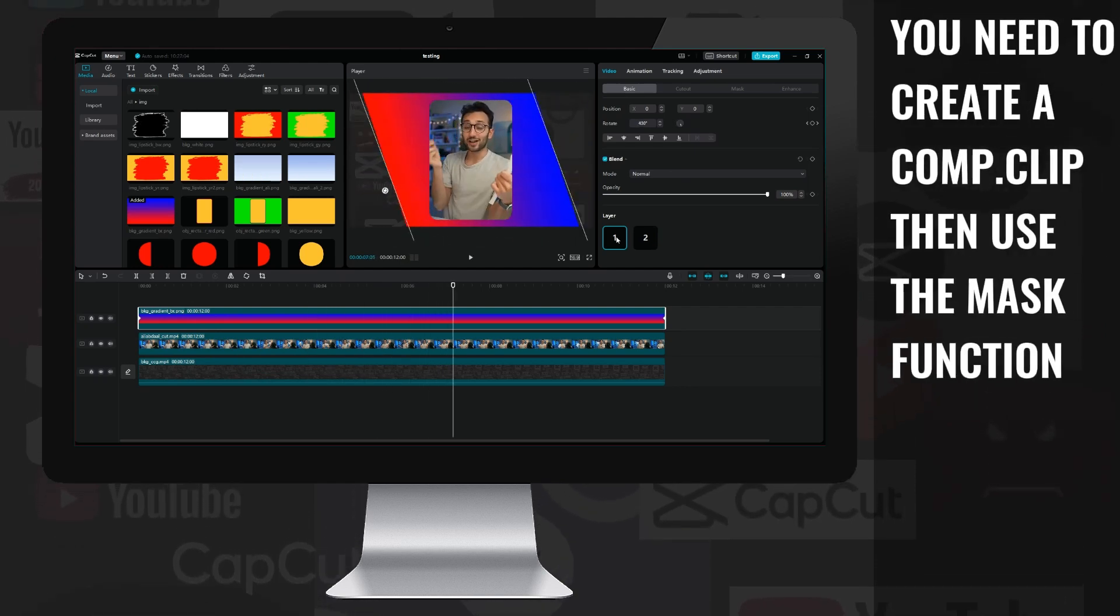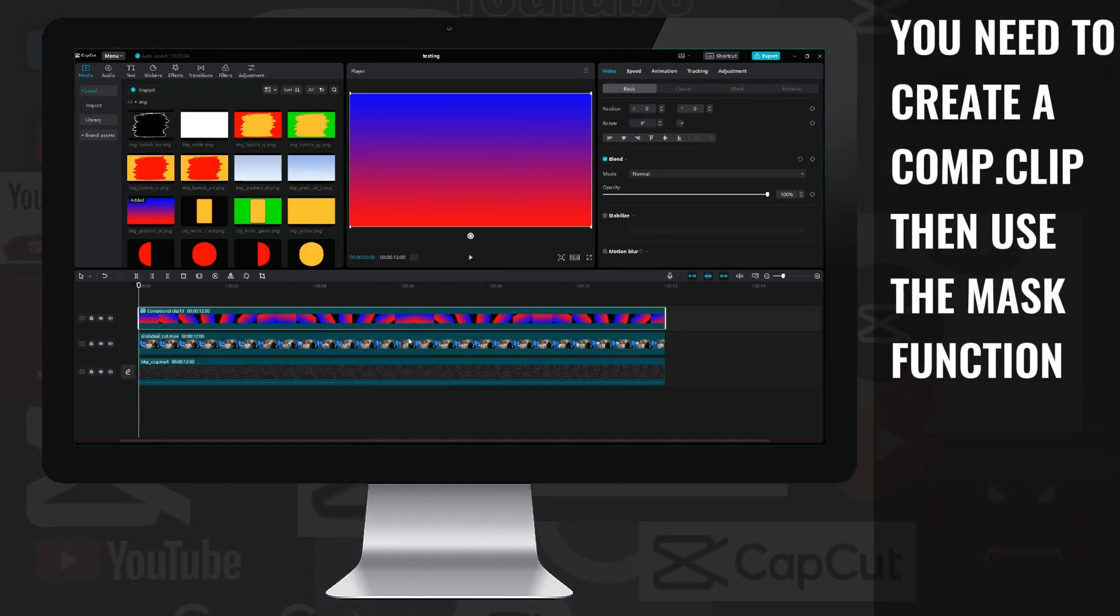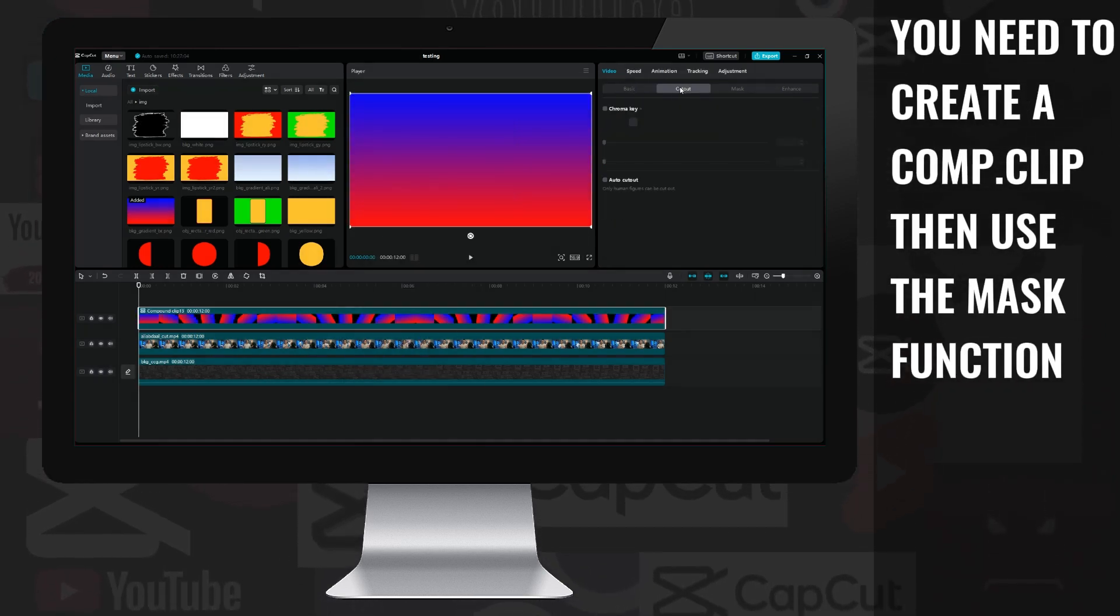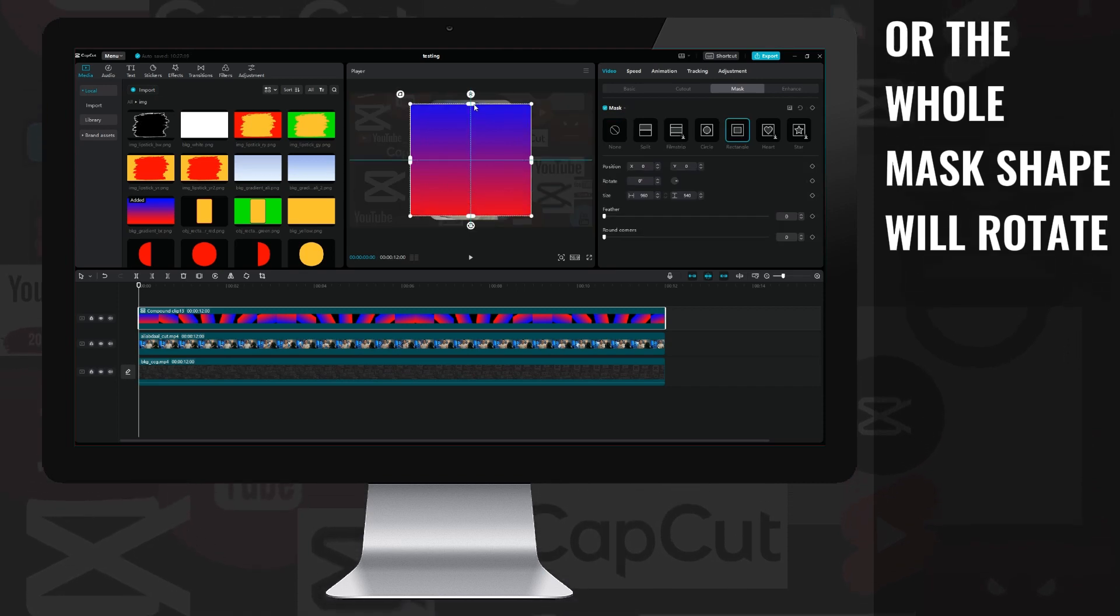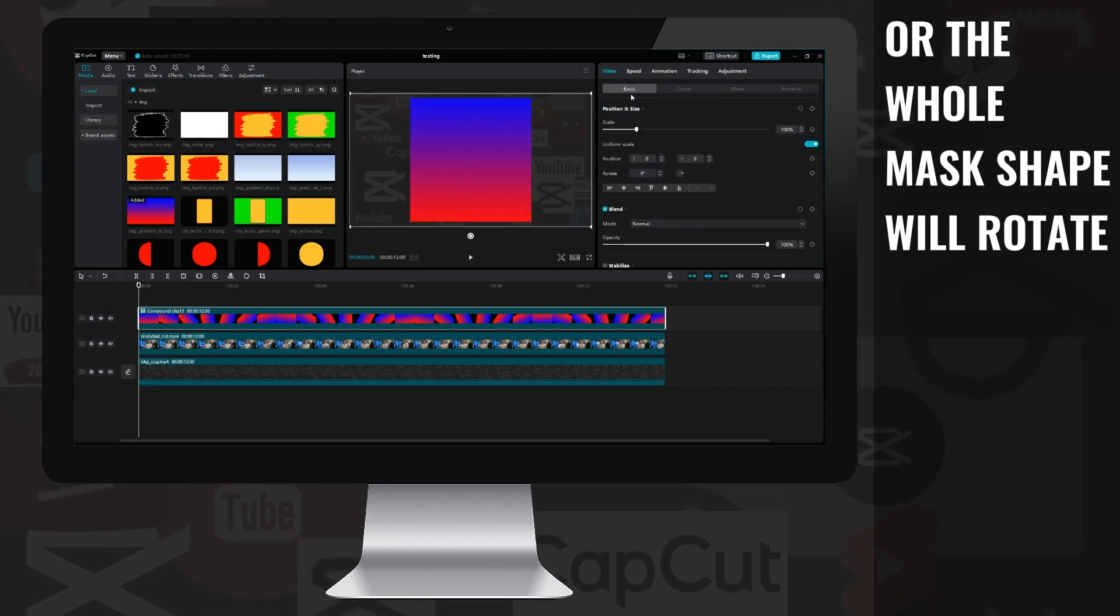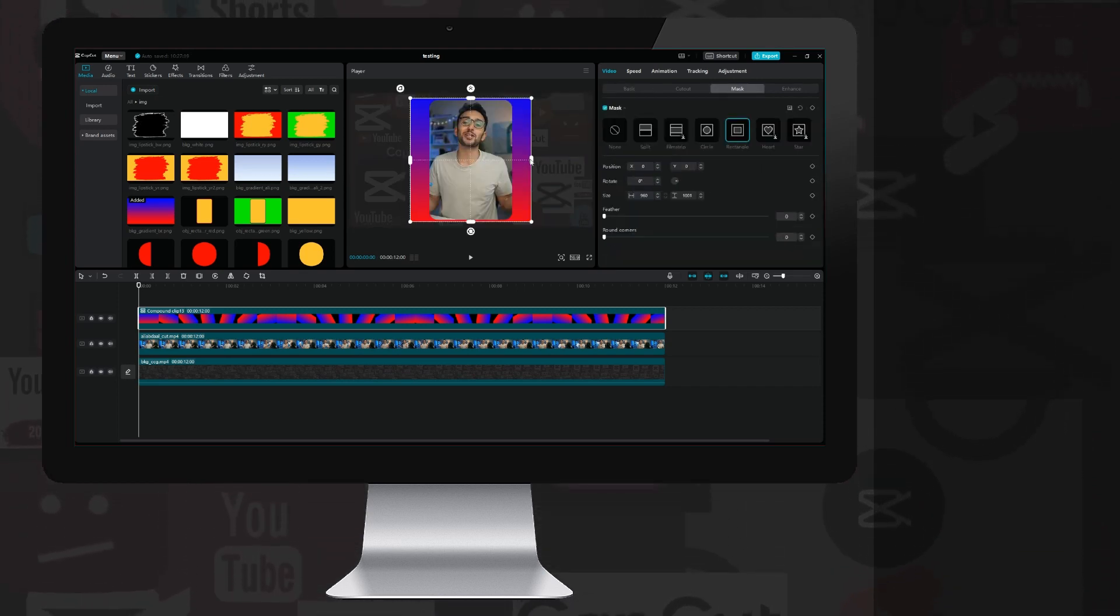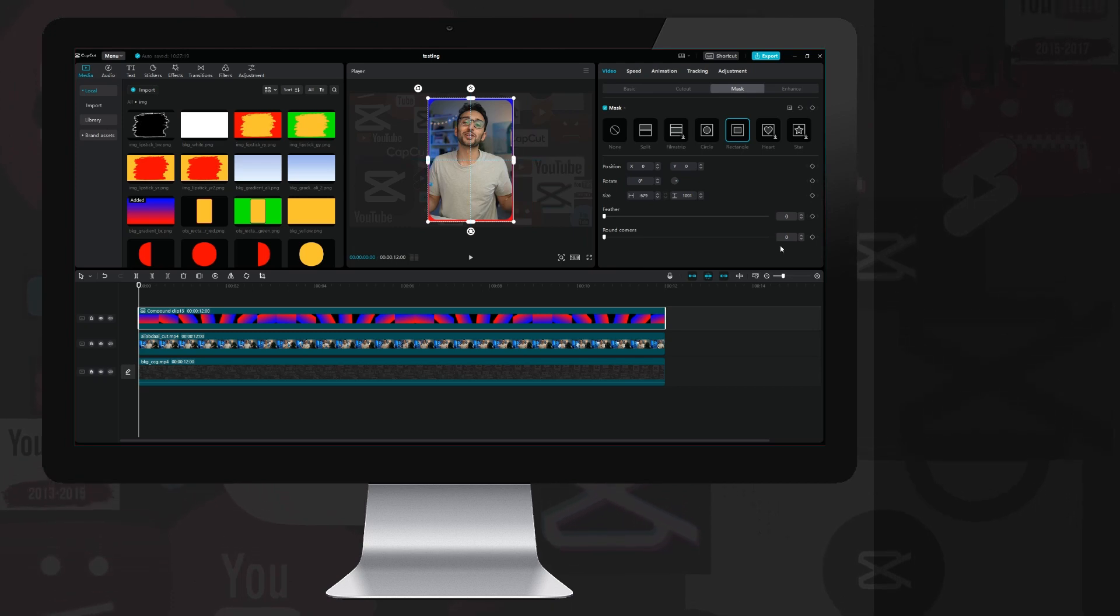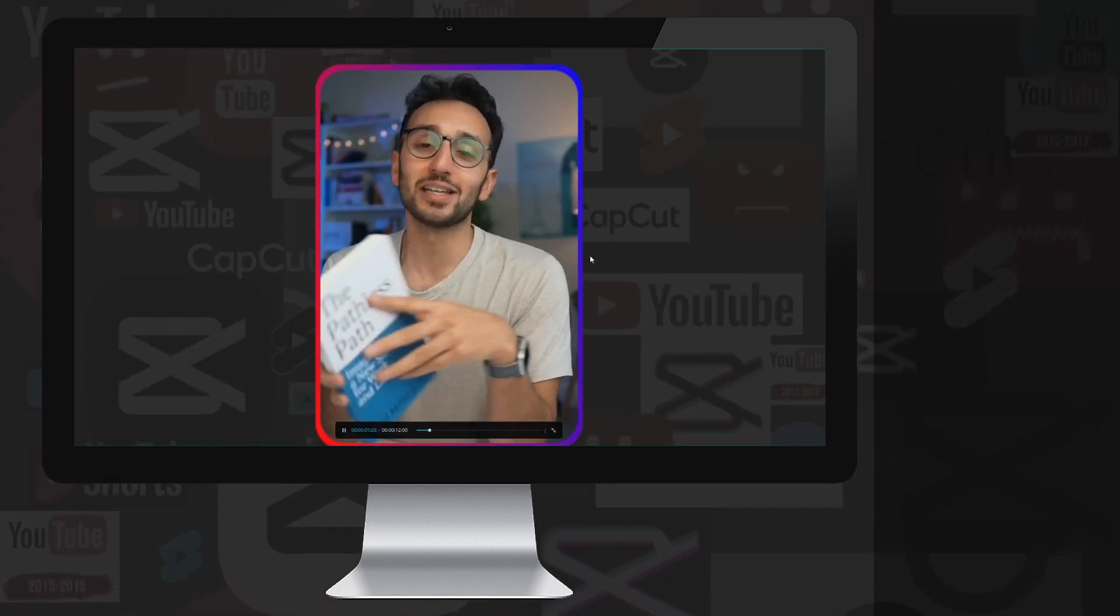A quick check, then I make a compound clip of the rotating background, and with the help of the mask function, used on the Ali layer, I edit this too so that it hangs just a little bit beyond the Ali video. And here's the end result.